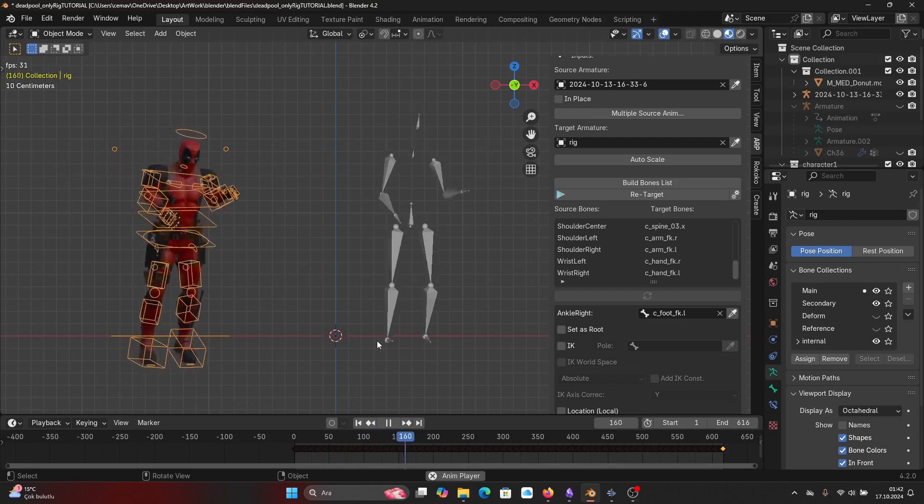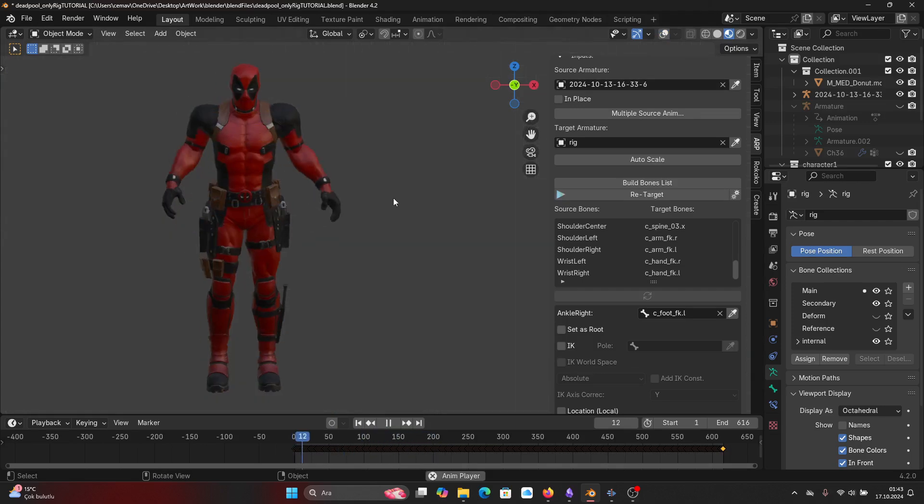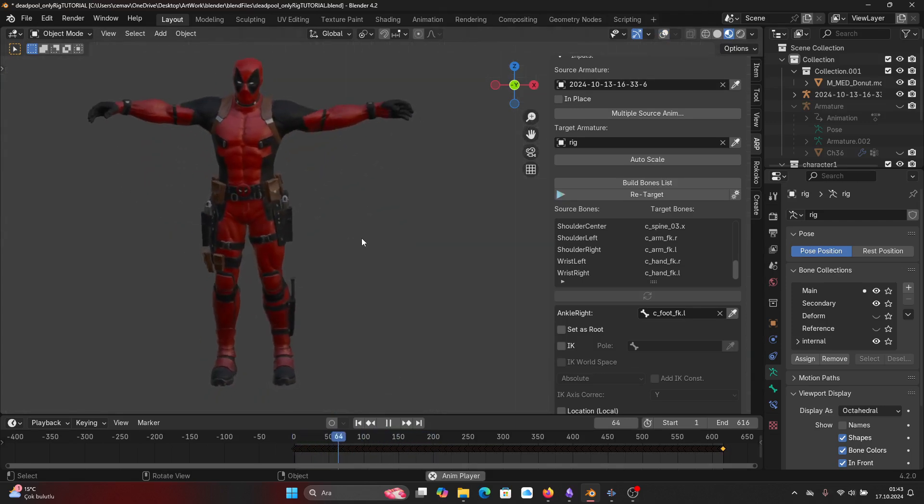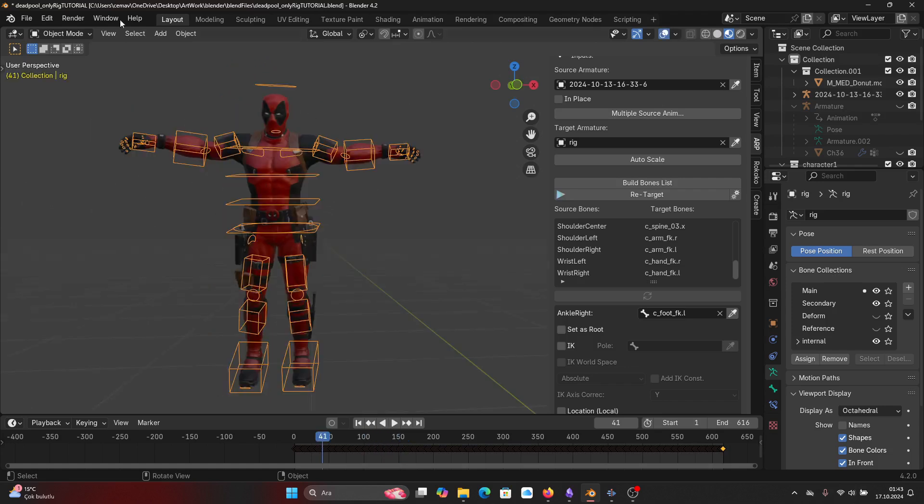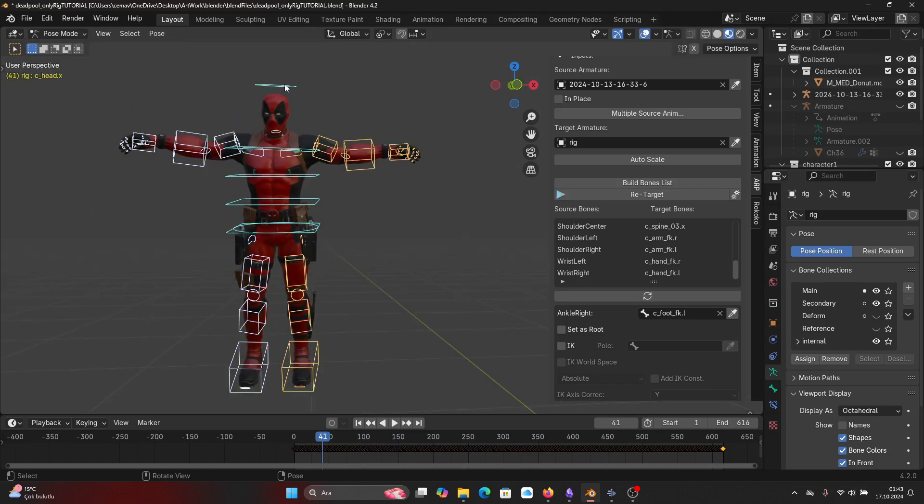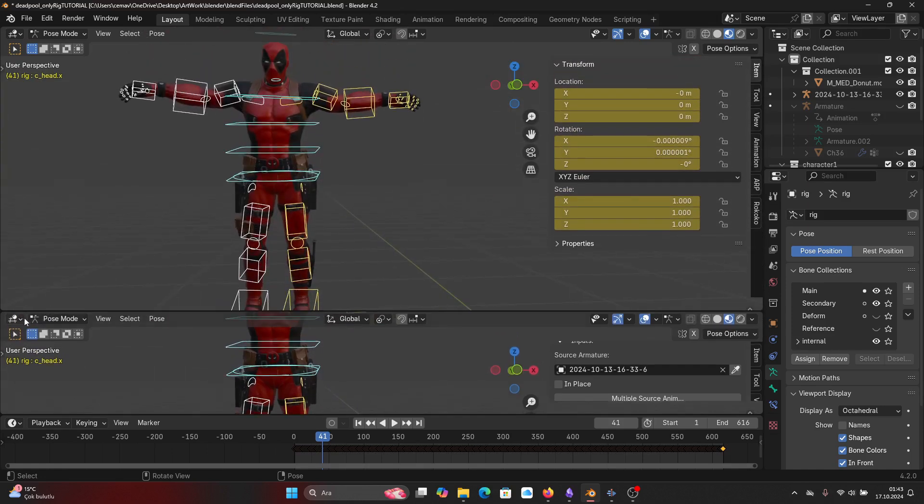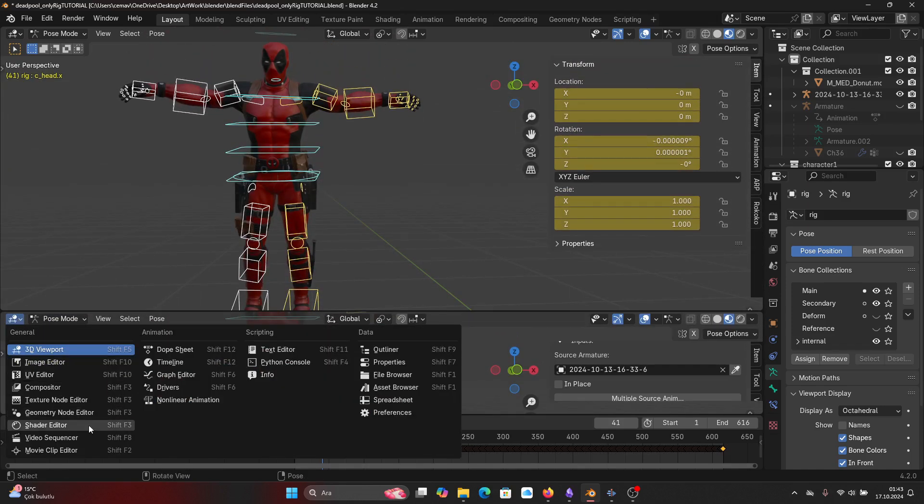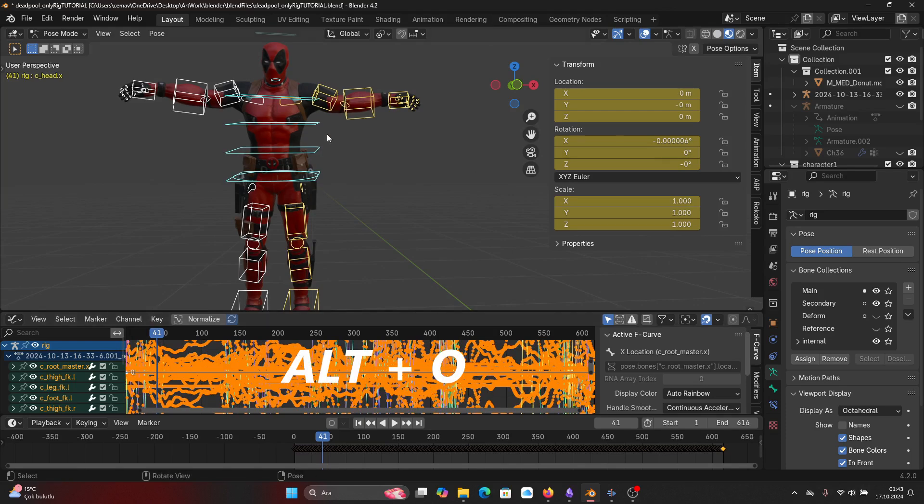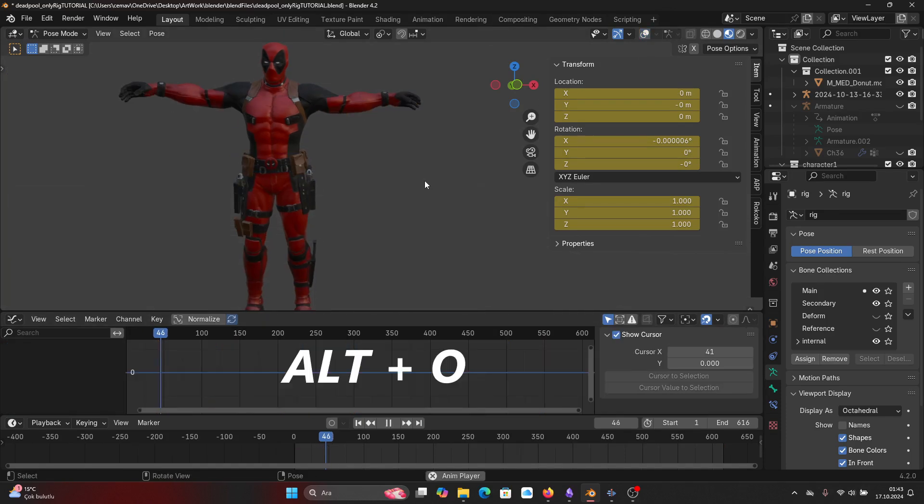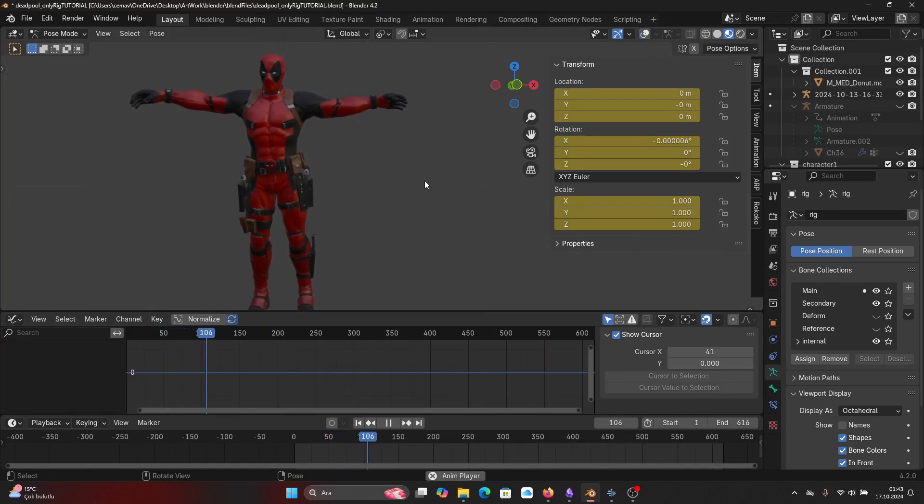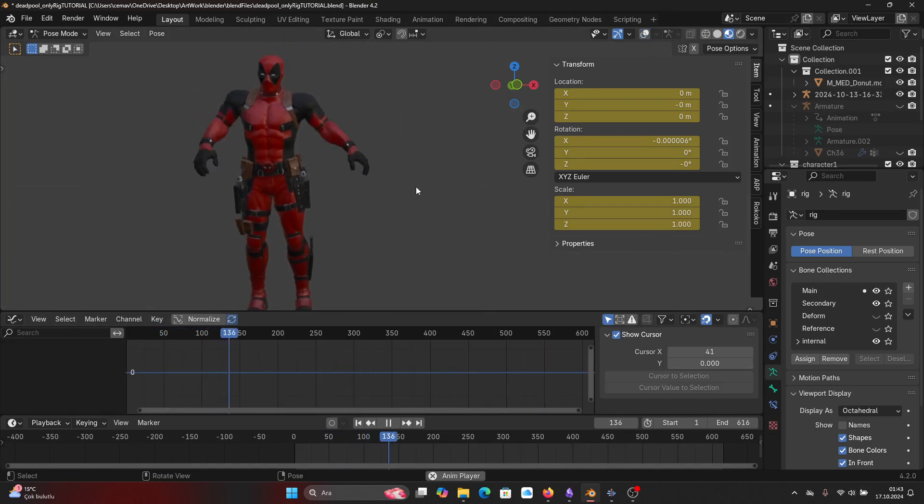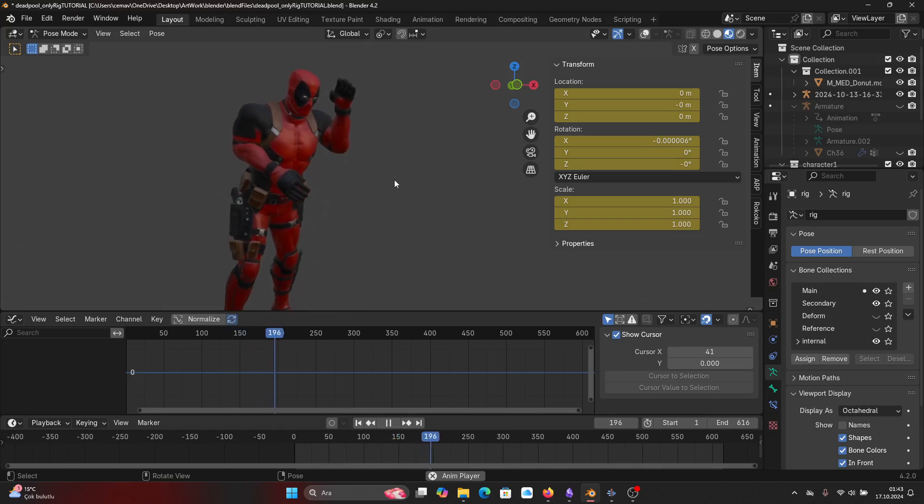You might notice that our motion is pretty jittery. We need to fix this, so select your rig and go to Pose mode and select all the rig controls by pressing A and open Blender's graph editor. Here simply press Alt+O and this will apply a jitter removal filter. You can see that our mocap...